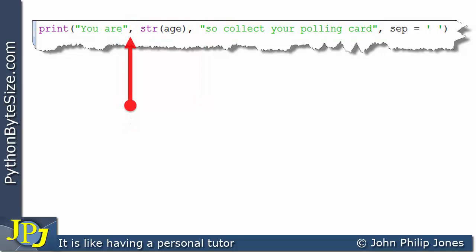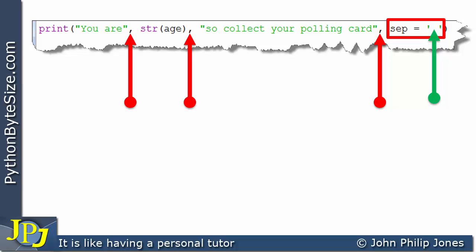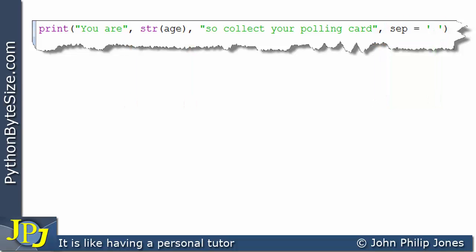Looking between the various entries within this print, you can see commas separating them. What's different is this: it says sep equals, and between two quotes there's a space. The sep stands for separator.